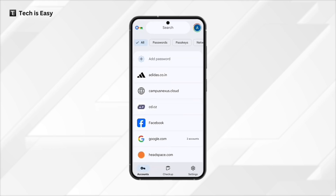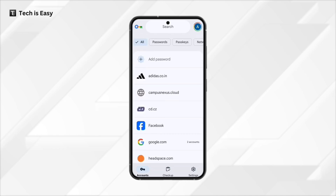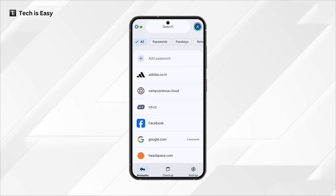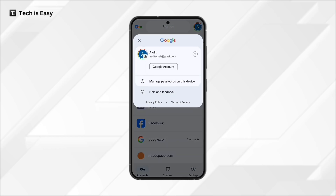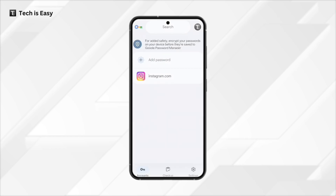Click on Google Password Manager, and here you can see all of the saved passwords for this account. And if you want to change the account, just click on the icon on the top right, then click on the drop down, and now you can change the account.